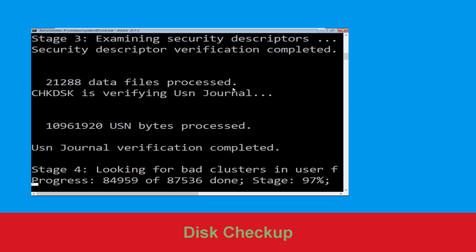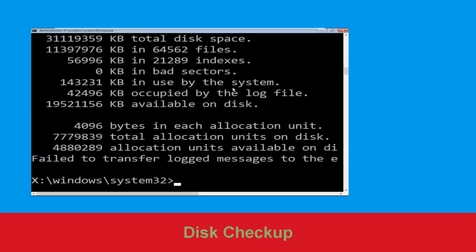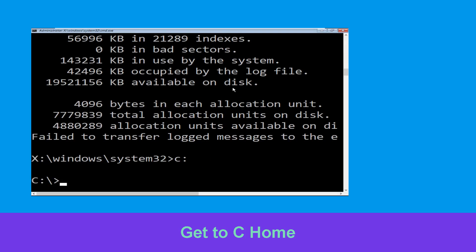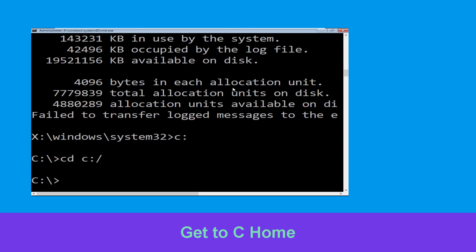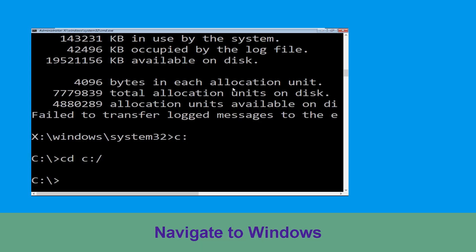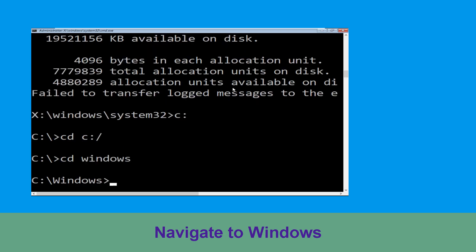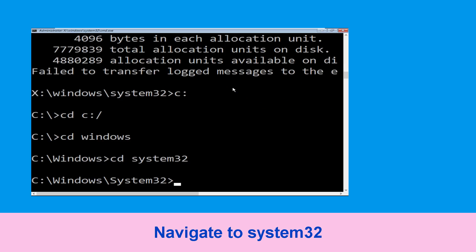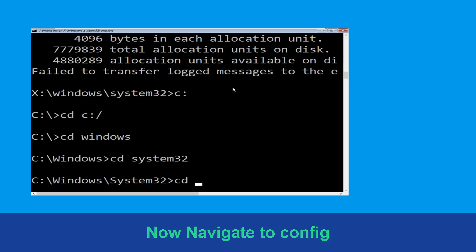Wait for the process to complete. Now type C: and hit Enter. Type cd C:\ and hit Enter to execute the command. Type cd windows and hit Enter to execute the command.